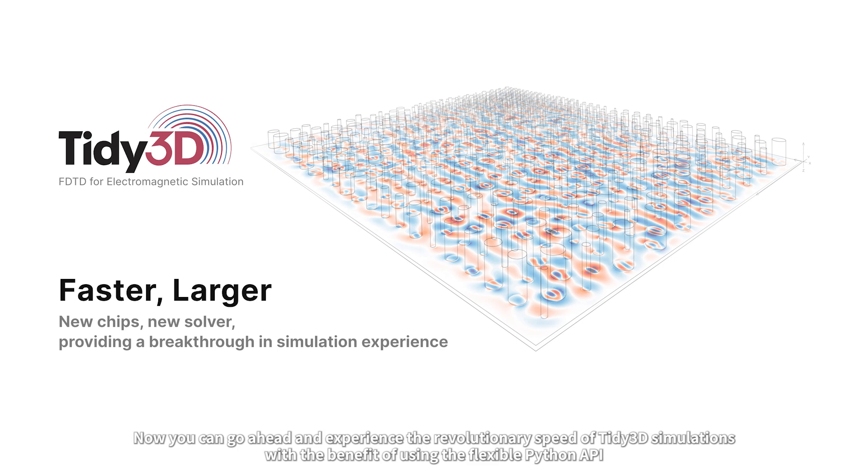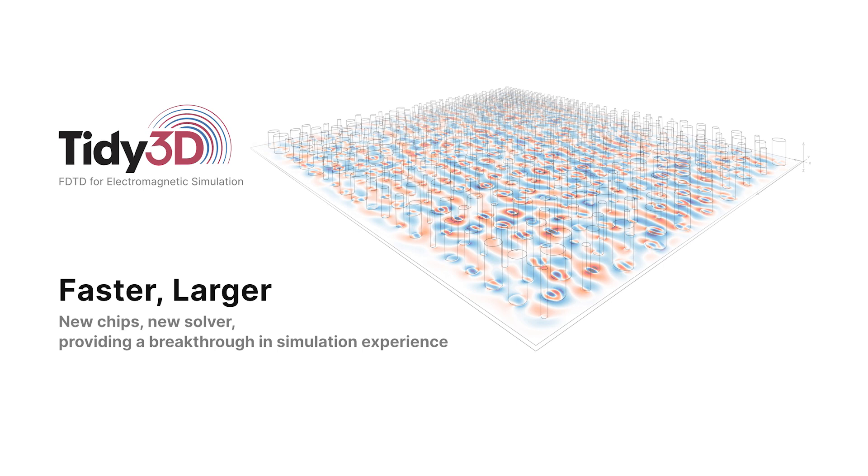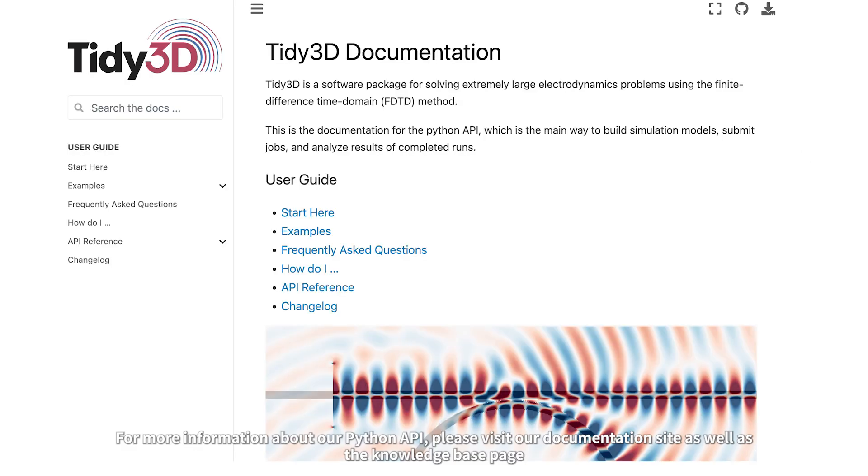Now you can go ahead and experience the revolutionary speed of Tidy3D simulations with the benefit of using the flexible Python API. For more information about our Python API, please visit our documentation site as well as the Knowledge Base page.